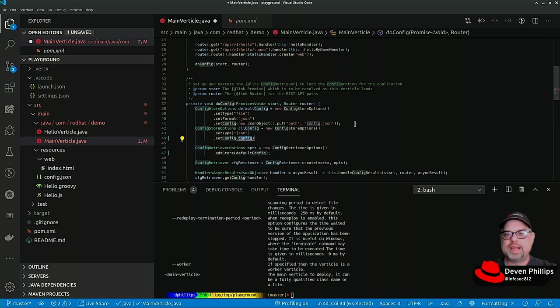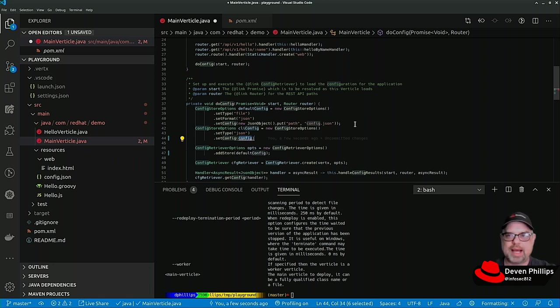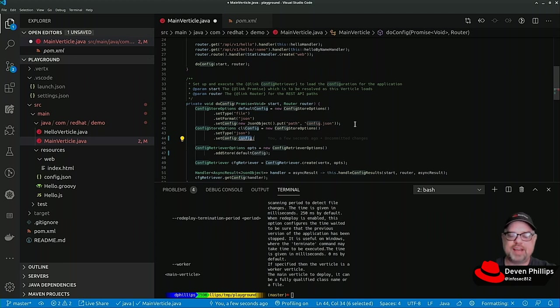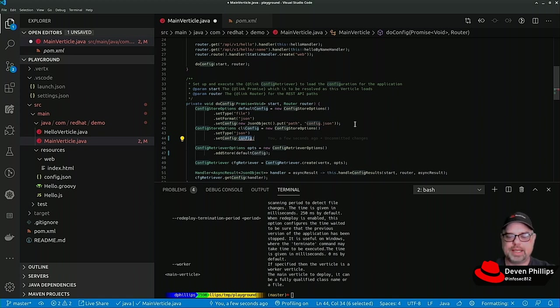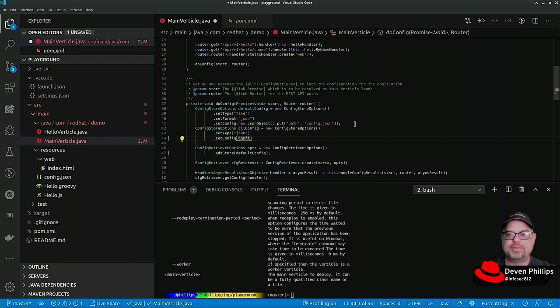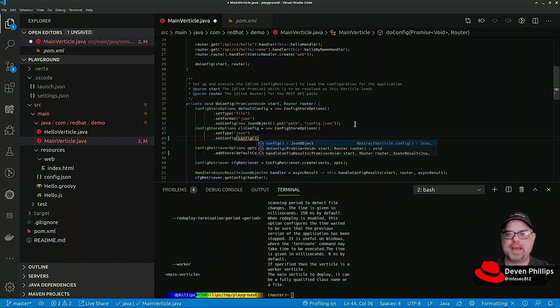In the CLI config we'll set the type to JSON and set the config to be that CLI config. When a Vert.x vertical is loaded by the runtime, it initializes that vertical with certain information. When it's initialized by the Launcher, any command line config is going to be available in the config method as a JSON object.